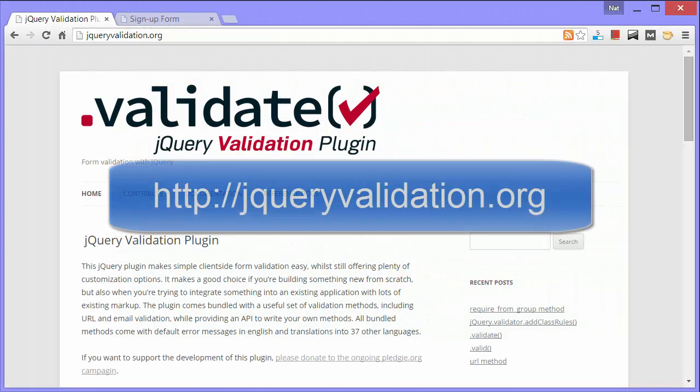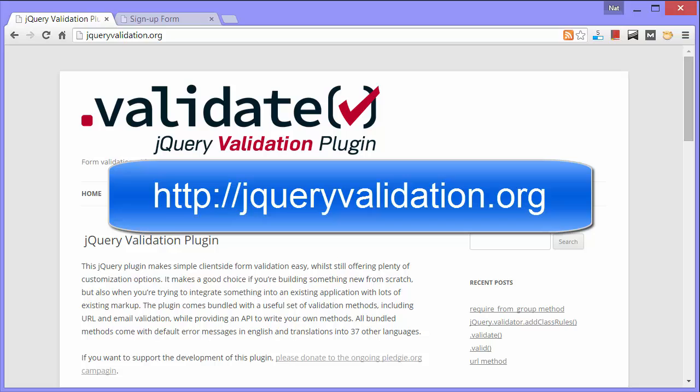Okay. That's all for this video. There's more to the jQuery Validation plugin than I've shown you. So I encourage you to go and get it at jQueryValidation.org and play around with it yourself. Enjoy.